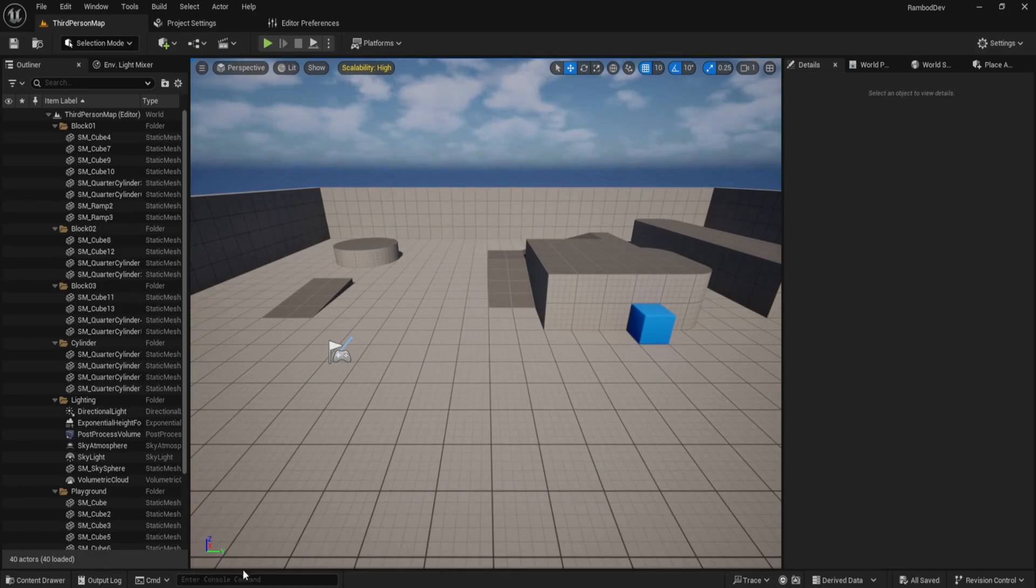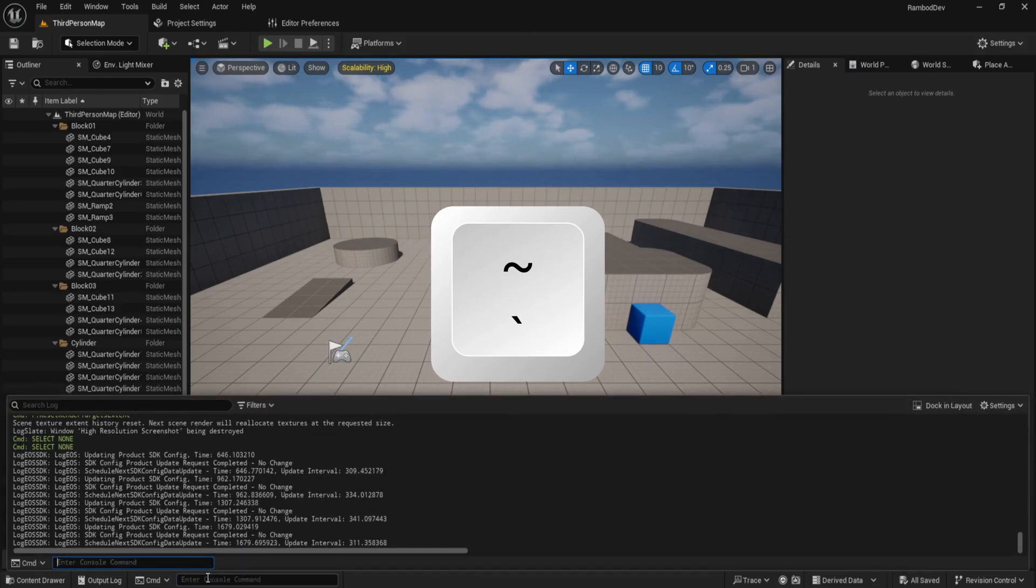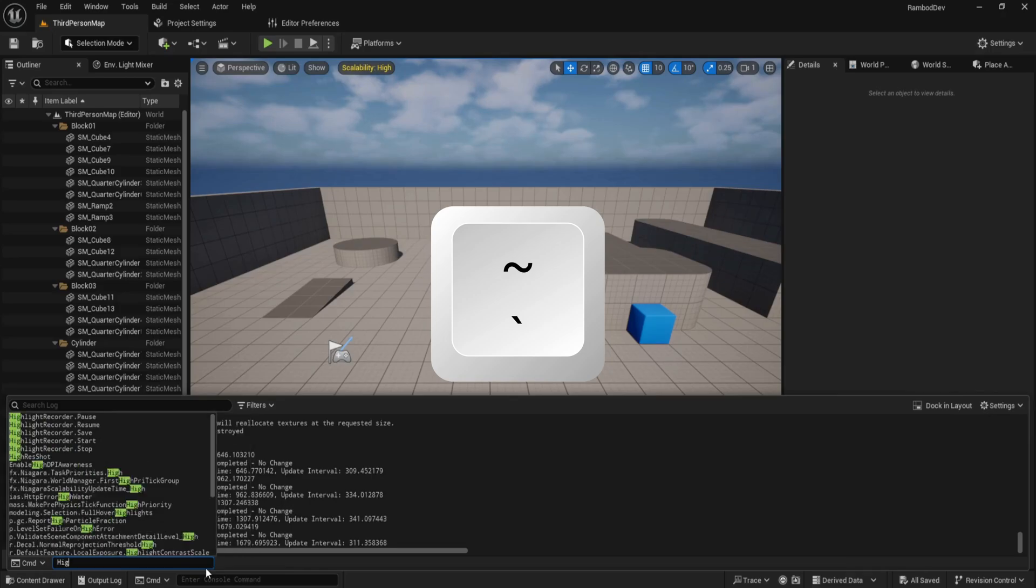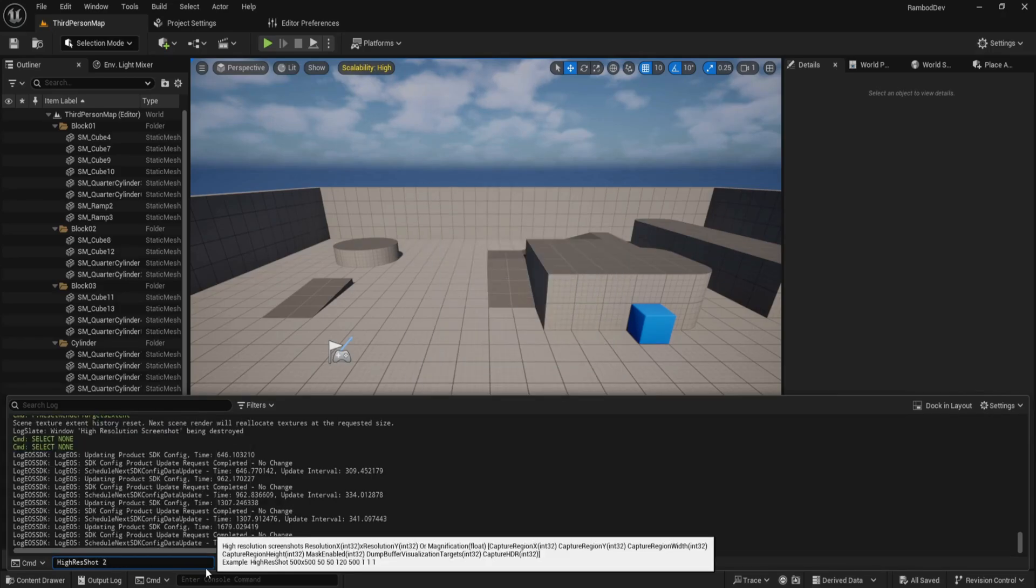Let's start with the fastest method. Just open the console with the backtick key and type high-res shot 2 to capture a screenshot at twice the screen resolution.